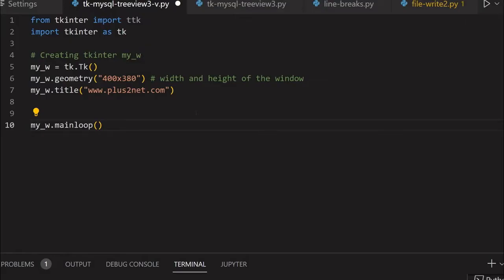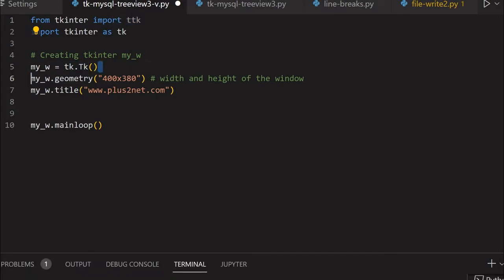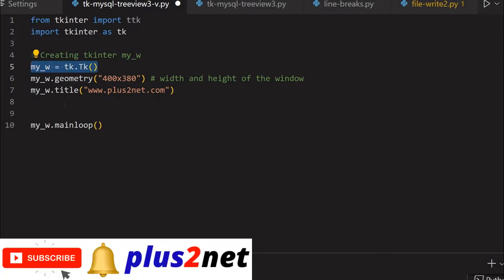We'll start from here. This is our blank template. We imported ttk because tree view is part of ttk, not tk. Then we have declared our parent window, my_w. Some will find it as root - this is the same, we just gave it a different name.